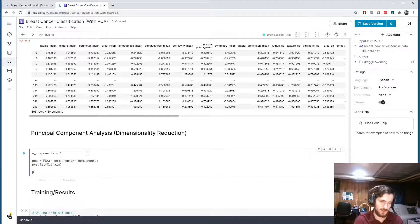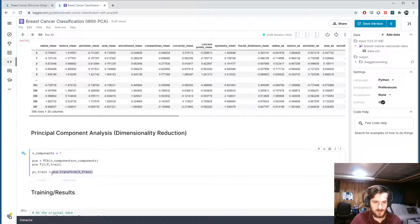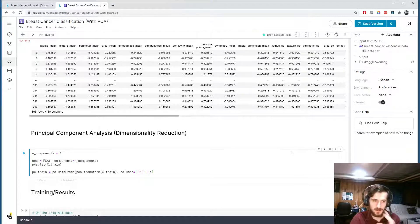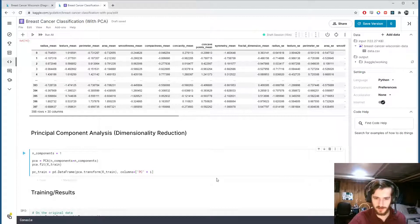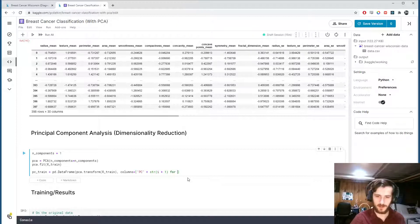We're going to fit PCA to the train set and transform it, calling the result pc_train. I'll make it a DataFrame and give it column names — PC1, PC2, etc. PC1 is the principal component across which there is the most variance, PC2 is the axis with the second most variance, and so on. We'll do the same thing for the test set to generate pc_test by transforming x_test.